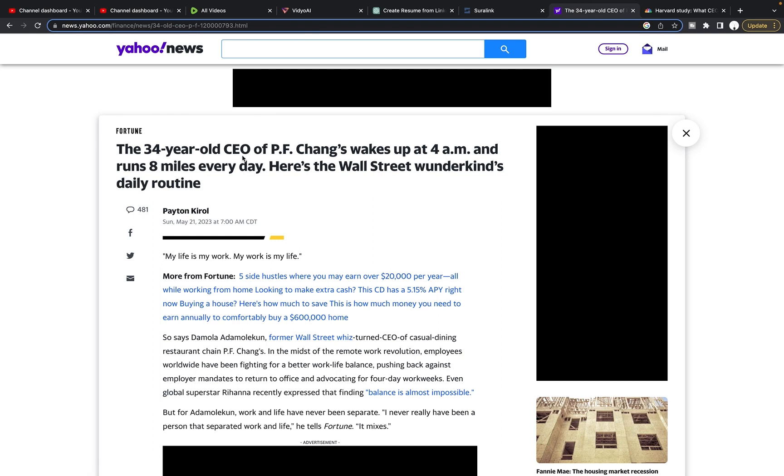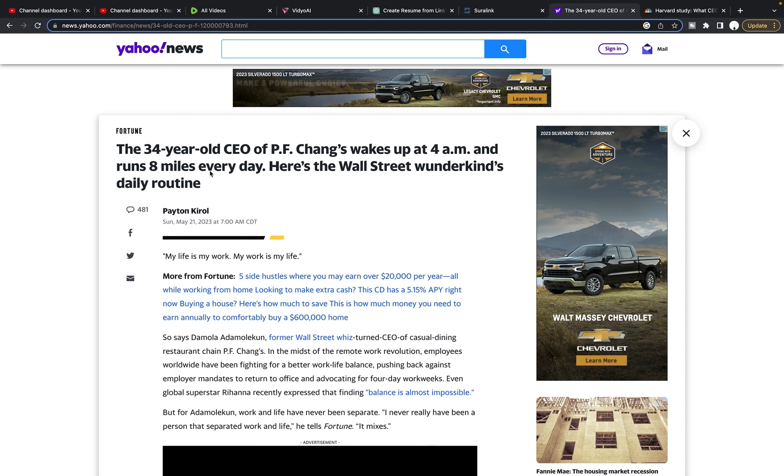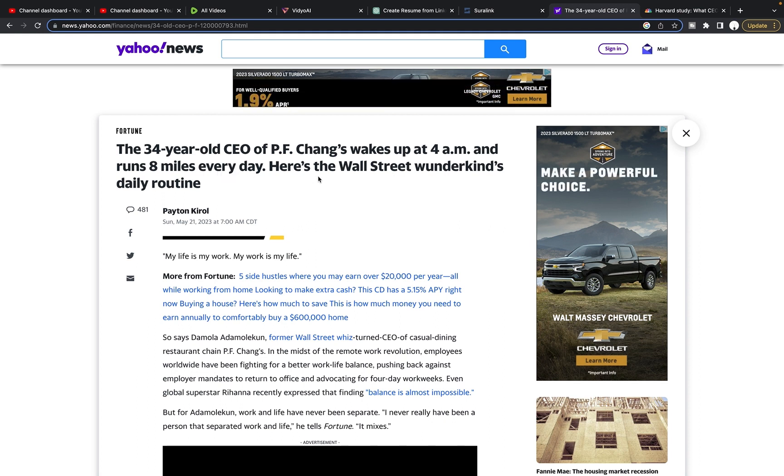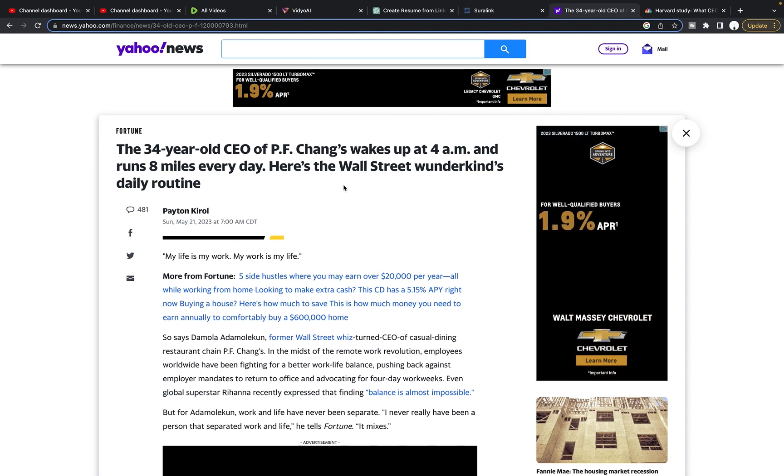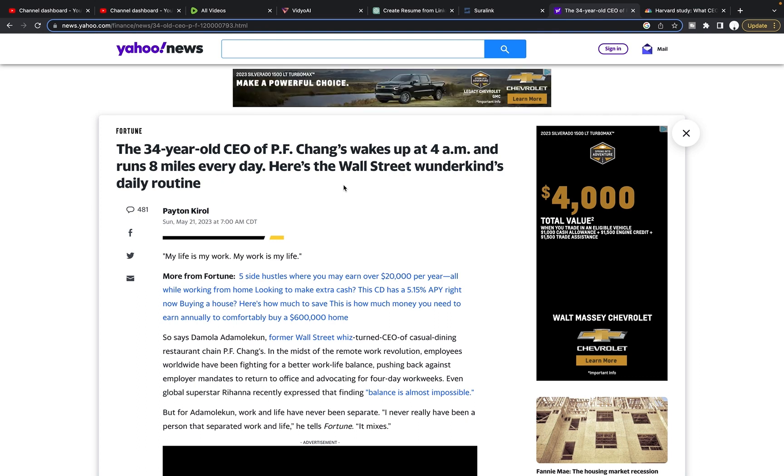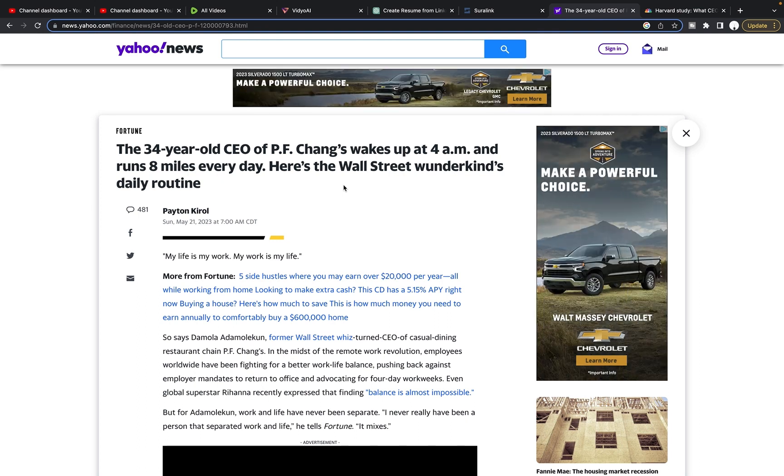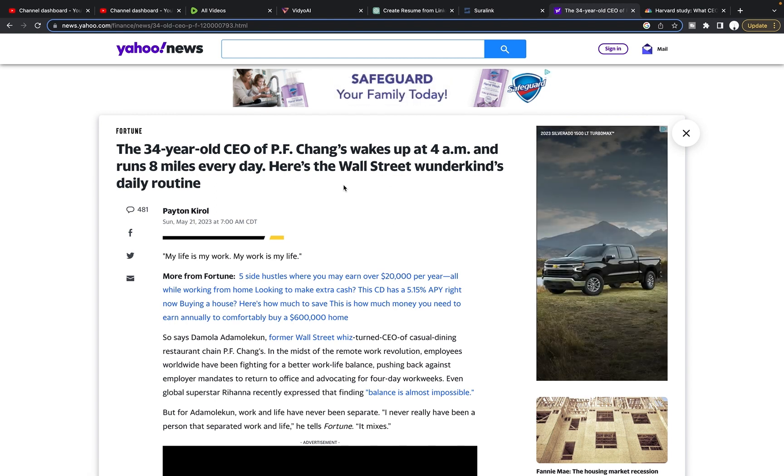This 34-year-old CEO wakes up at 4 a.m. every day and runs eight miles. Here's the Wall Street Wonder Kid's daily routine. This is a crazy article. He happens to be the CEO of P.F. Chang's. And what inspired this video is that we often hear things like, oh man, it would be great to be an executive. All you get to do is golf all day and have meetings. It must be nice and get paid millions of dollars.